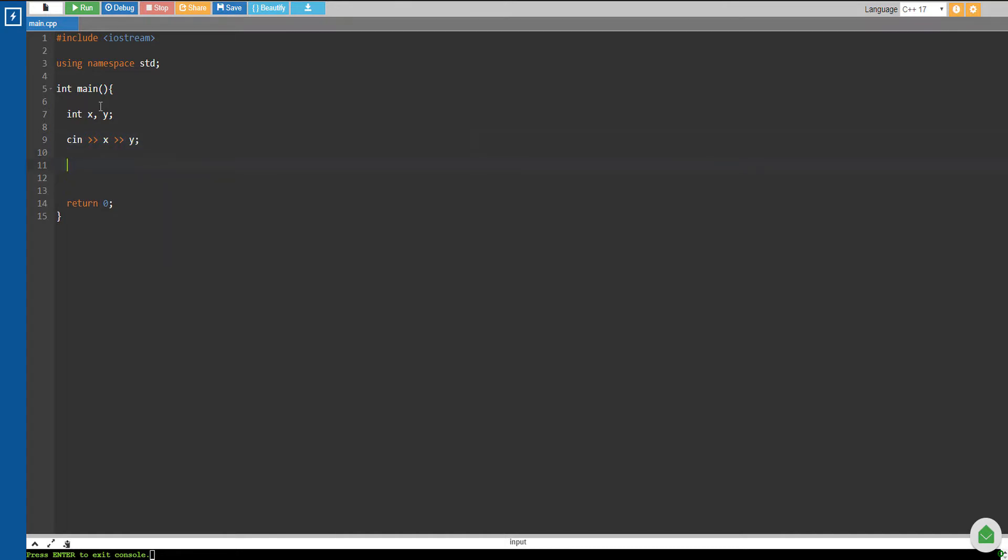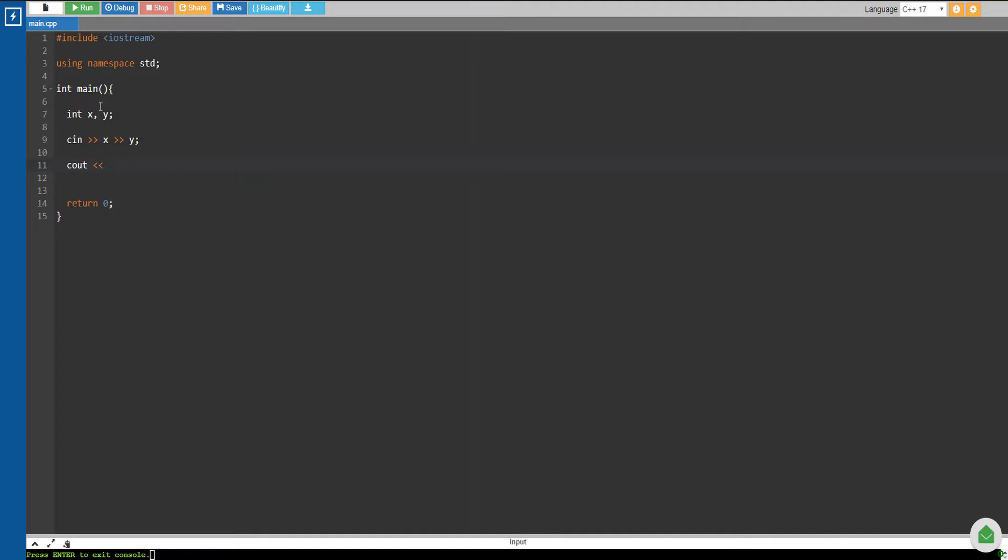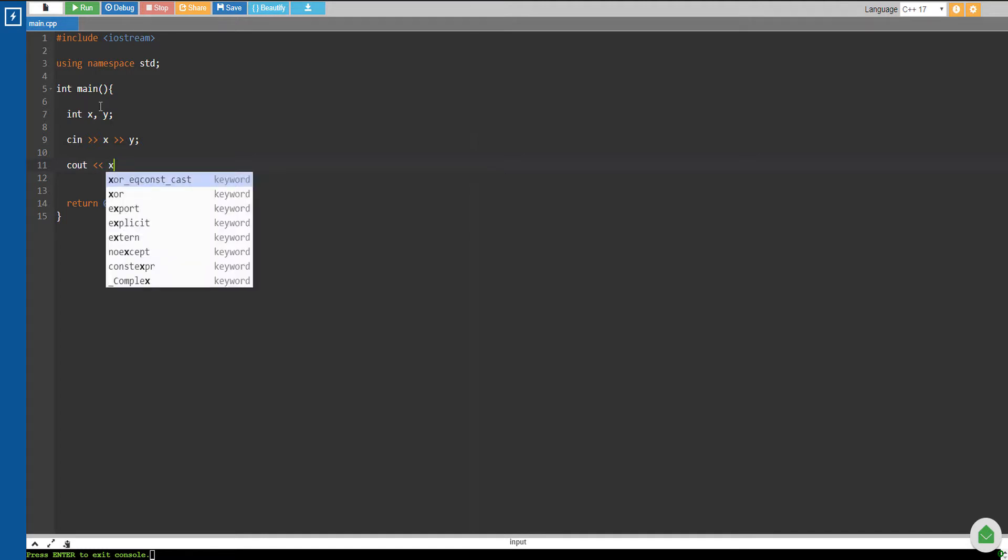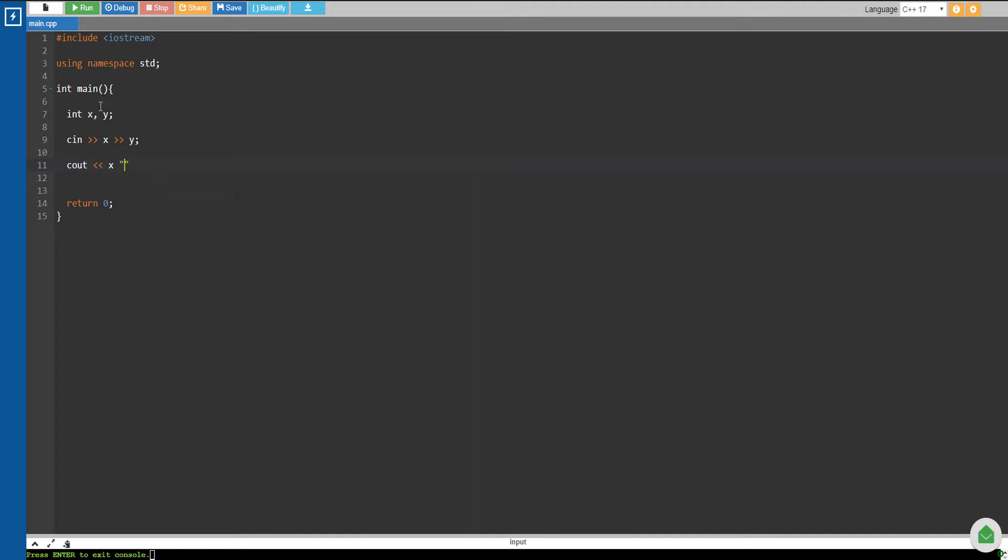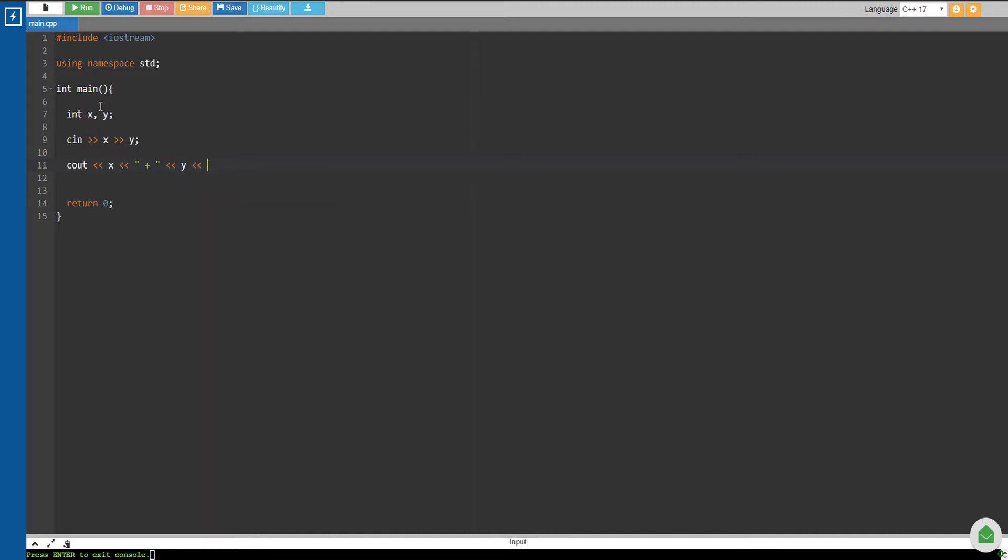And then we can output the sum of X and Y, so let's say X plus Y is equal to X plus Y.